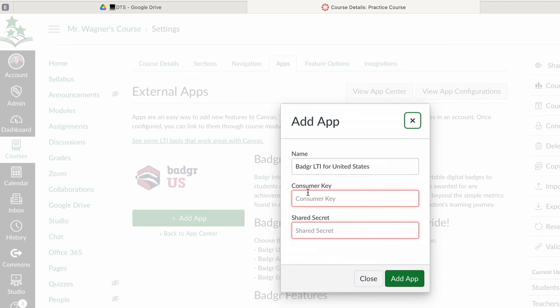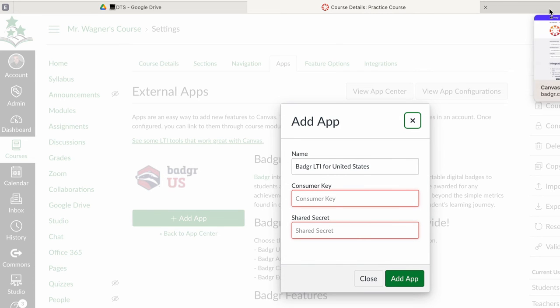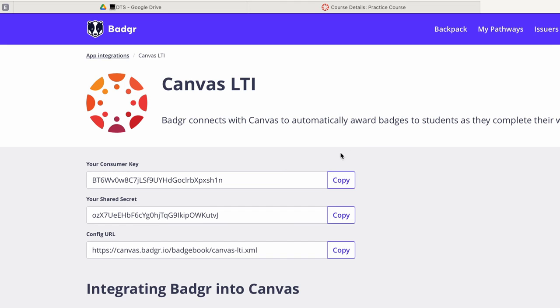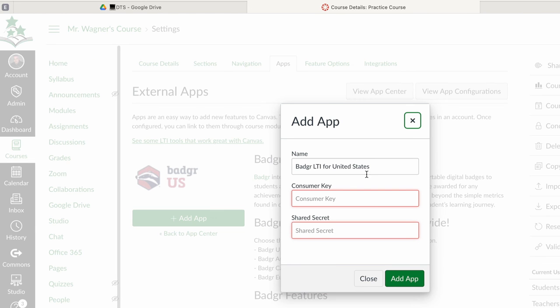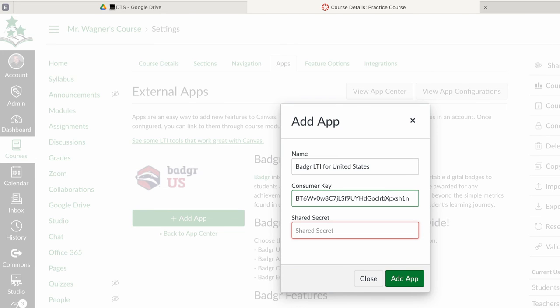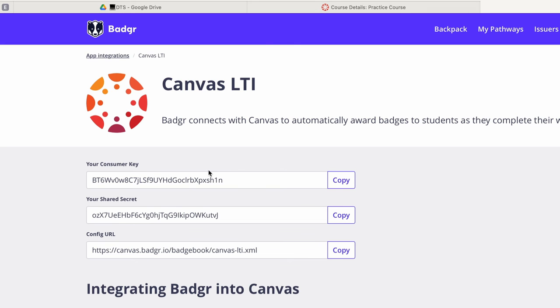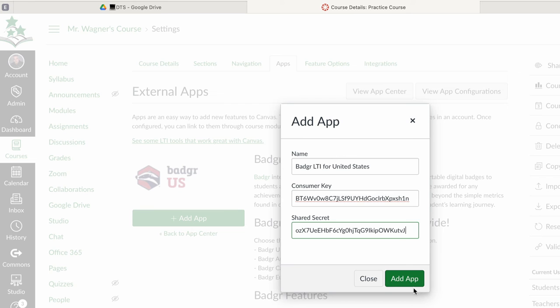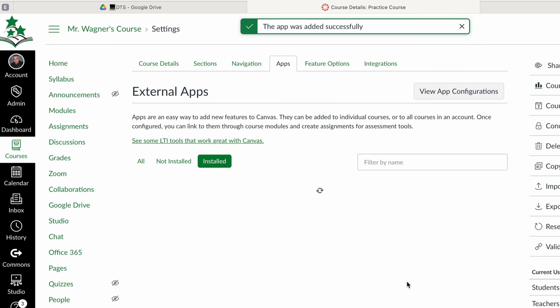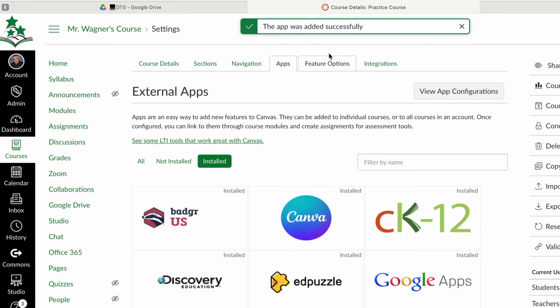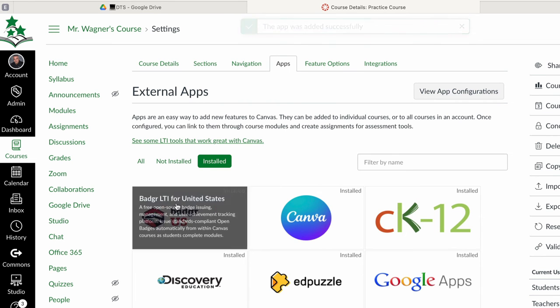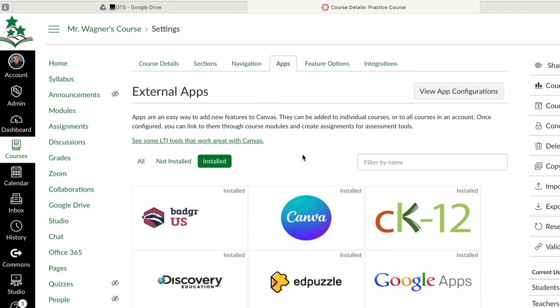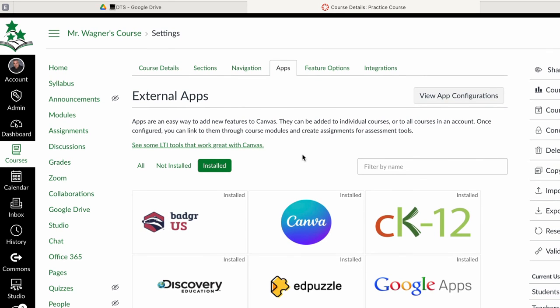Now it's going to ask for this consumer key and the shared secret. If you've done any of this with like Edpuzzle before it's the same process. I'm going to take the consumer key and copy it. Come back over here and paste it. And then I'm going to go over and take my shared secret and copy. Come back and paste. And tell it to add this app. It tells me the app was added successfully. Now I am ready to go.